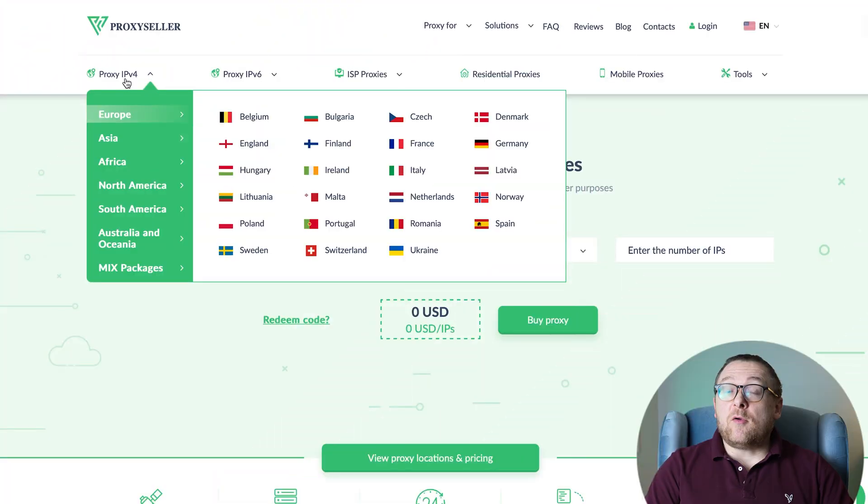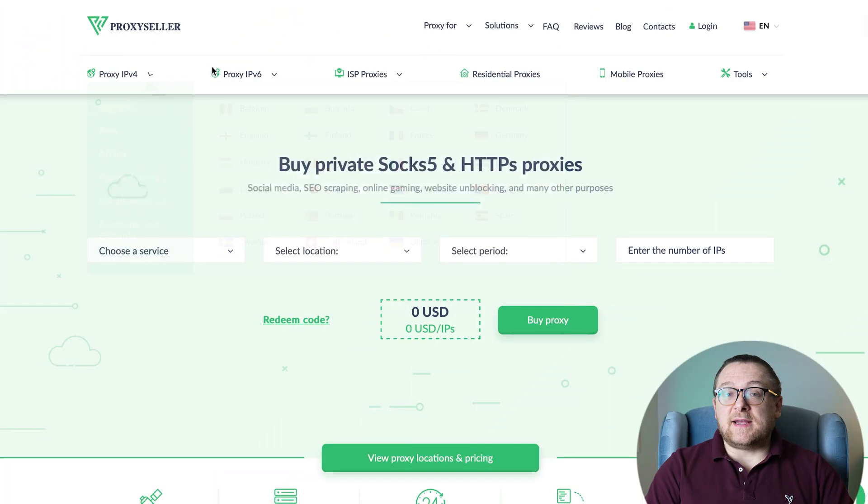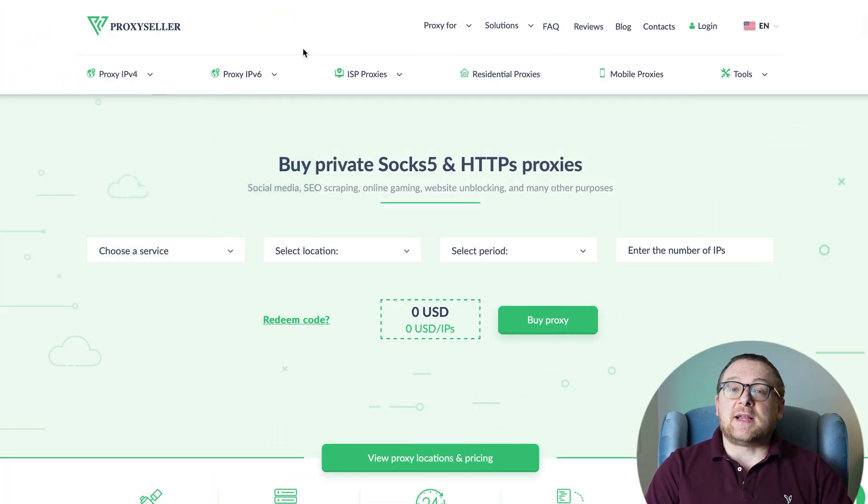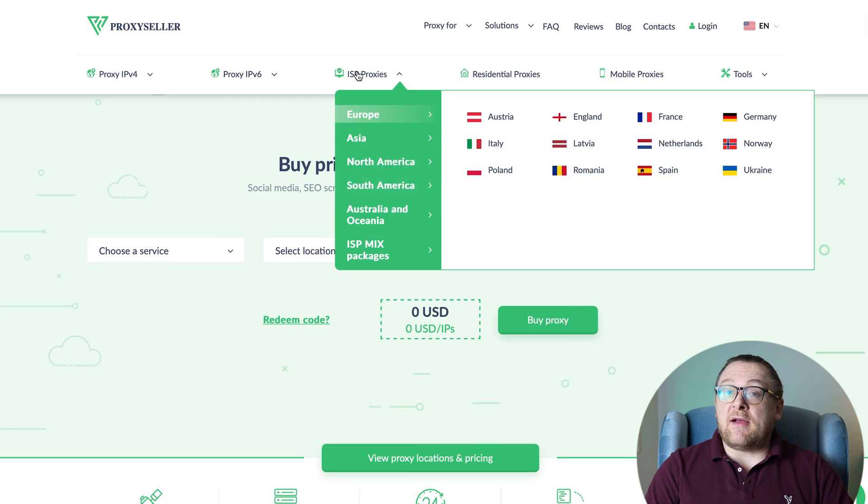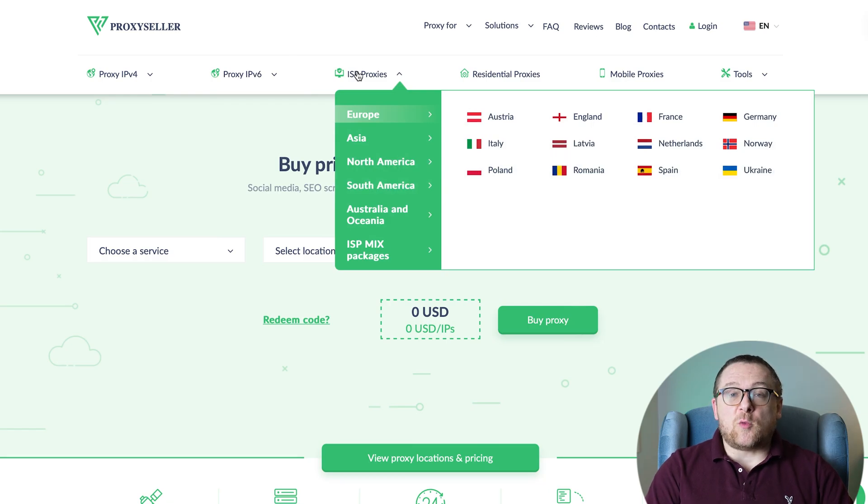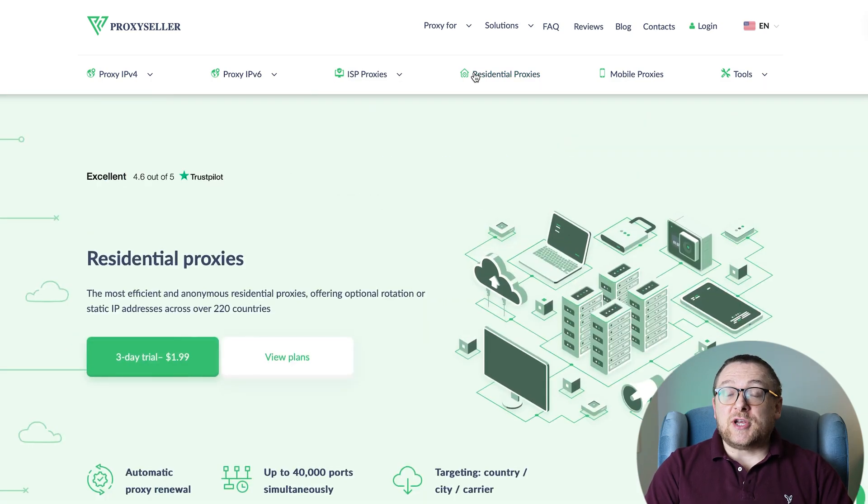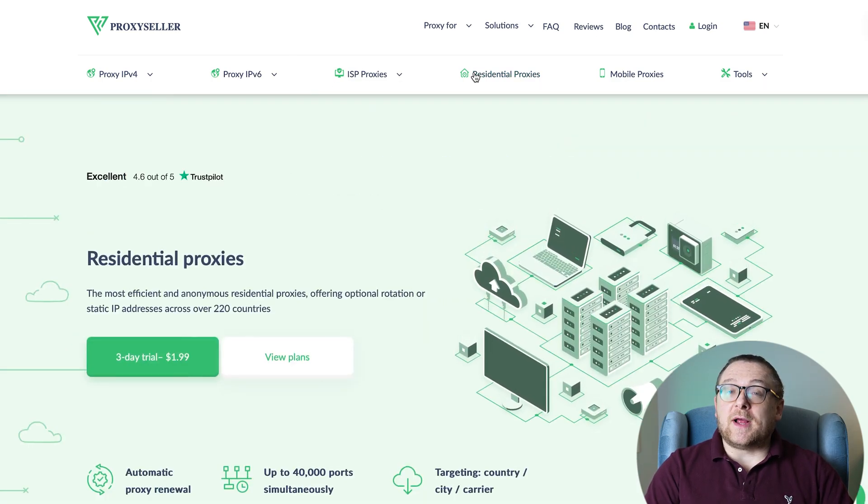Remember, free proxies pose security risks and lack reliable anonymity, often leading to blocks. For secure and private online experiences, turn to our company Proxy Seller. We offer 100% anonymity and top-notch security. Our selection caters to various needs, supported by 24/7 assistance. Check the description for a 10% discount code and a link to our site.